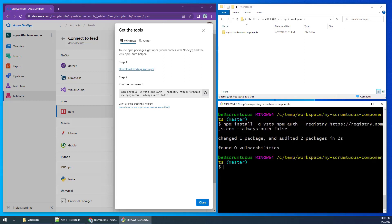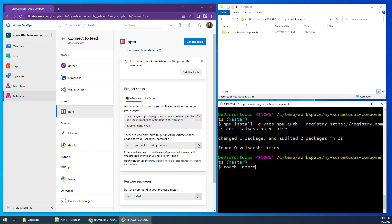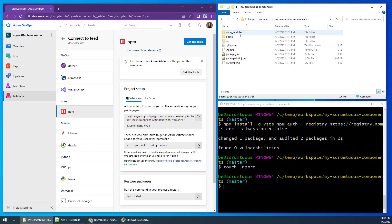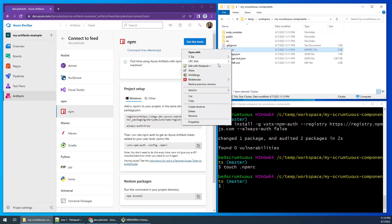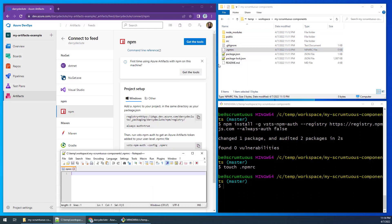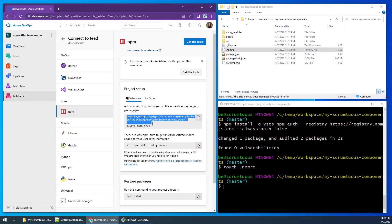You will also notice the project needs a file named npmrc. I'll create that with the touch command. Notice the npmrc gets created here. Copy the registry location into the npmrc file.